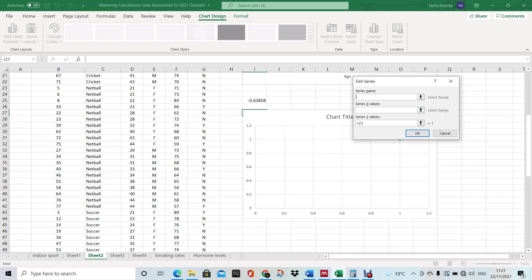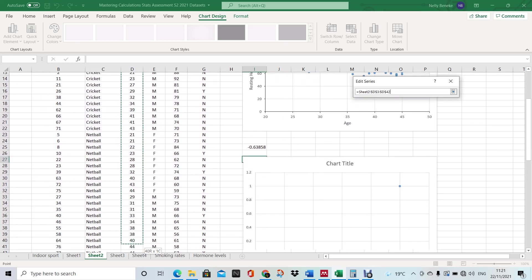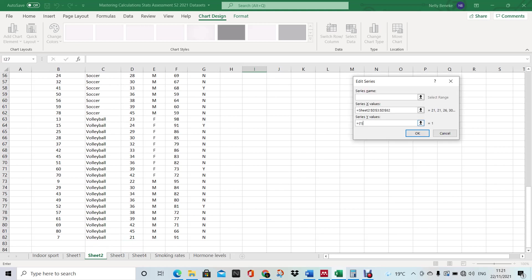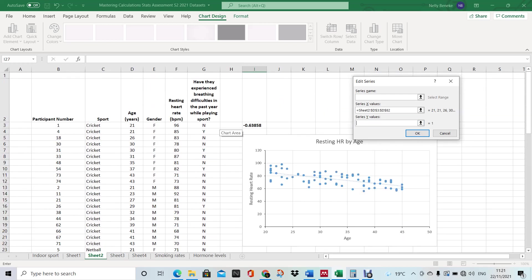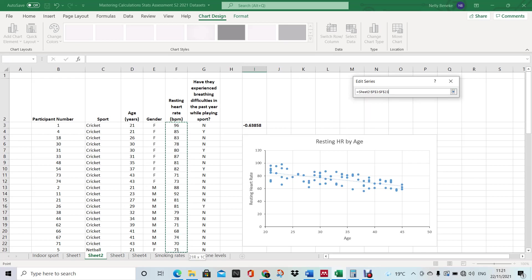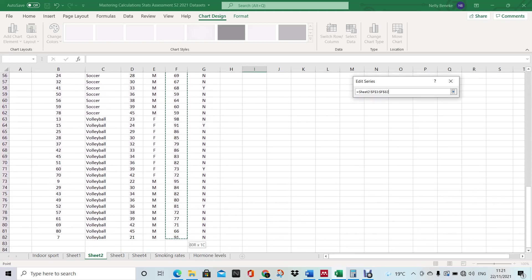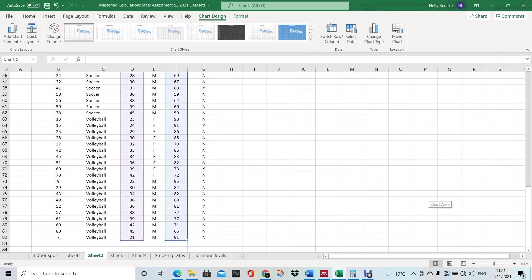Select data, then Add. You can ignore the series name for now. Unlike the bar graphs, you've got the X value and the Y value in one box. Our X value we're going to select as age, all the way down to the bottom, and our Y value is resting heart rate.